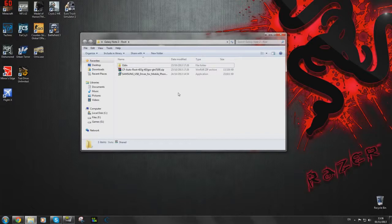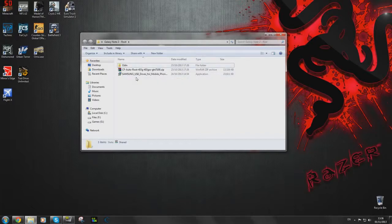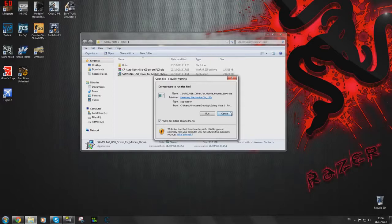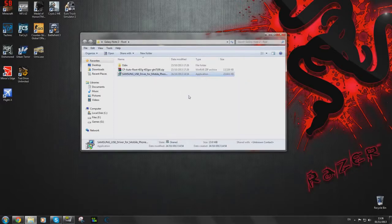We're going to start off with installing the Samsung USB drivers. You basically double click, click run, and then you go through the installation process. But I actually have this installed already so I'm not going to go into that.